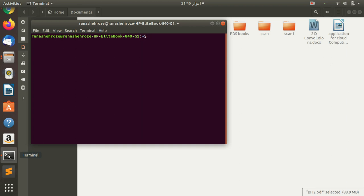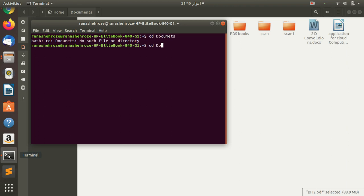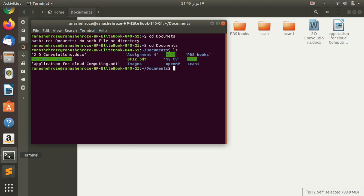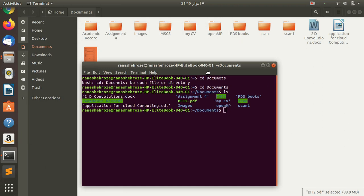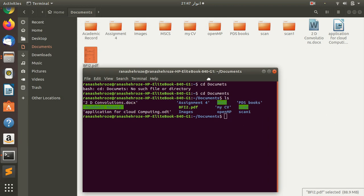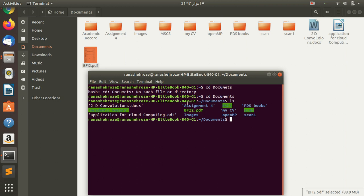Okay, so first we have to go to our directory documents. Okay fine, oh no okay sorry. Oh fine, now you can see we now have reached our documents and now we can see the file, the original file which we are going to compress.